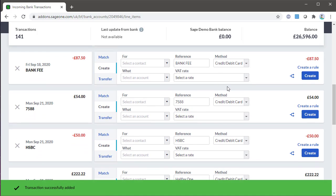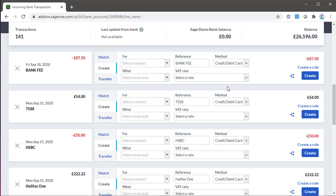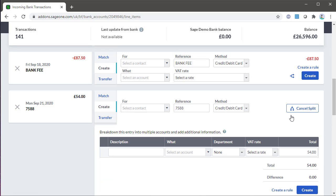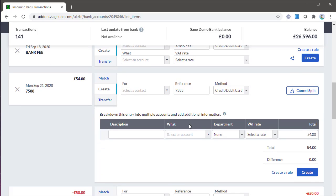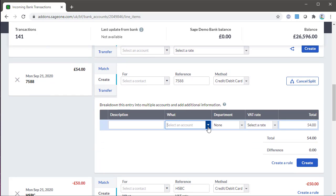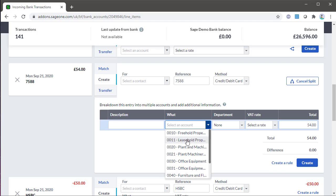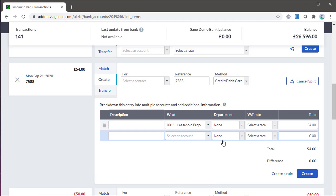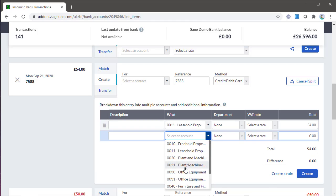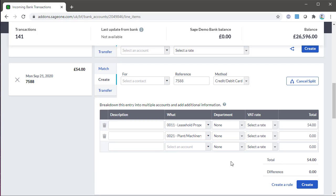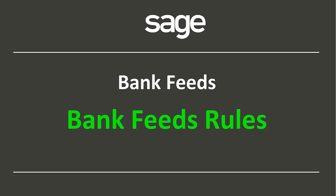If you're creating a transaction that you need to allocate to more than one ledger account or tax code, you can do so using the split transaction option. Select the split icon and then enter the relevant ledger accounts and tax codes.